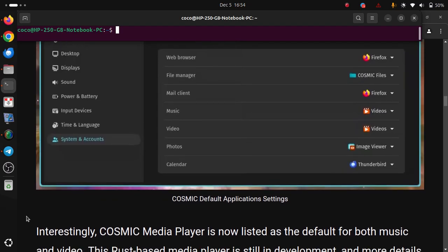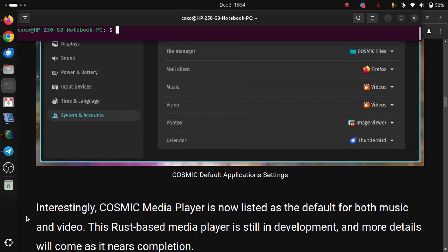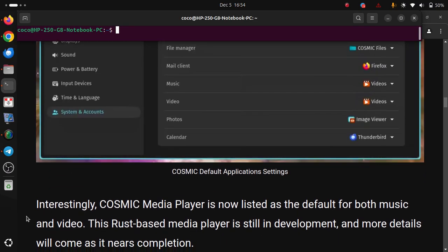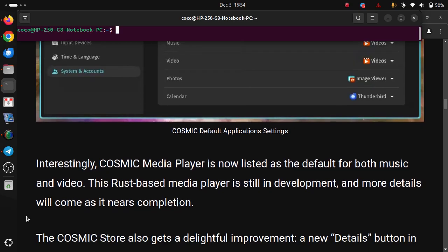Interestingly, COSMIC Media Player is now listed as the default for both music and video. This Rust-based media player is still in development and more details will come as it nears completion.